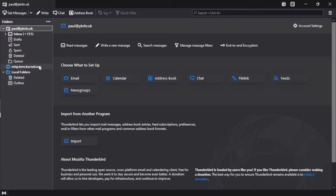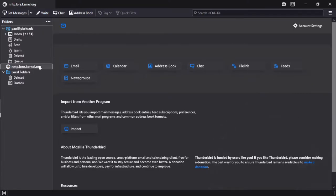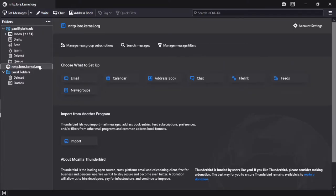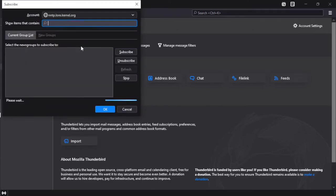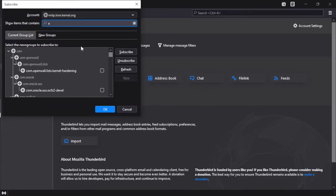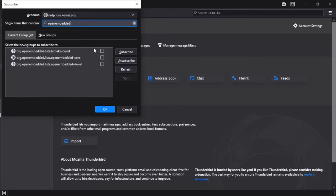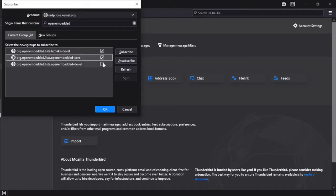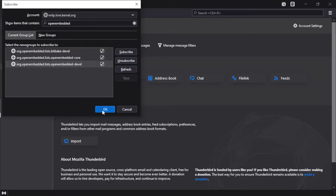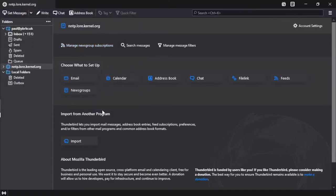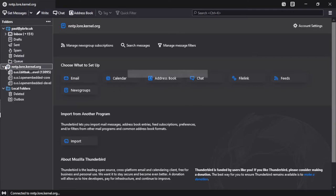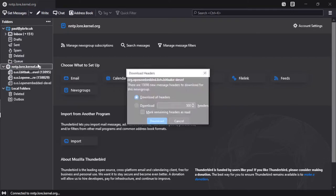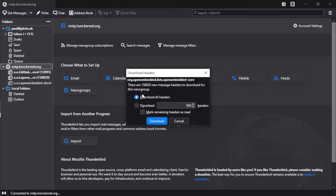And now we're going to go to our new newsgroup account and manage newsgroup subscriptions, and then we're going to search for the newsgroups that we want to subscribe to, which in this case is the OpenEmbedded mailing lists. We're going to select the three mailing lists here, say OK, and then we will see these mailing lists appear as newsgroups.